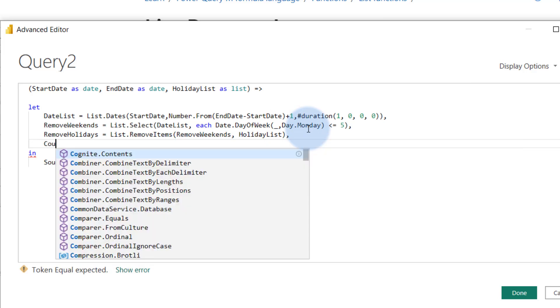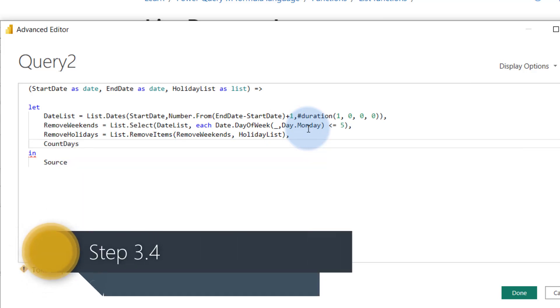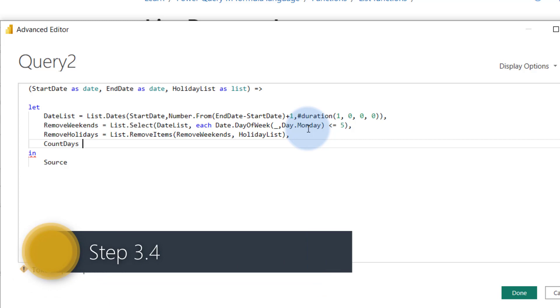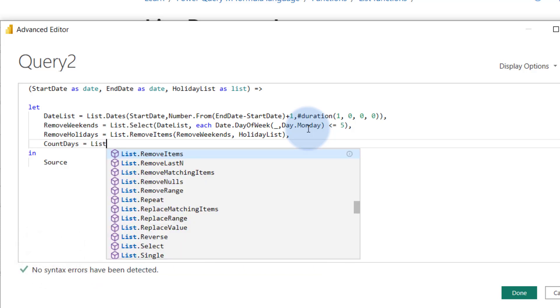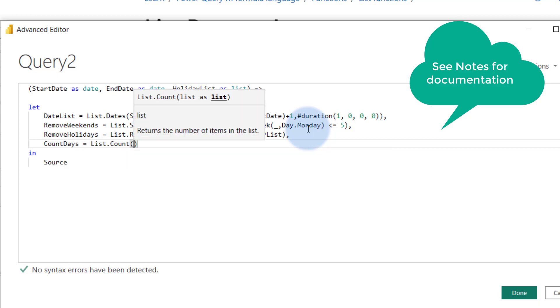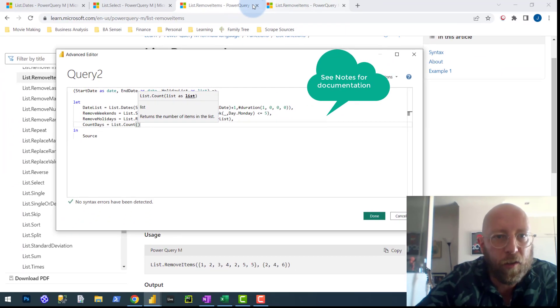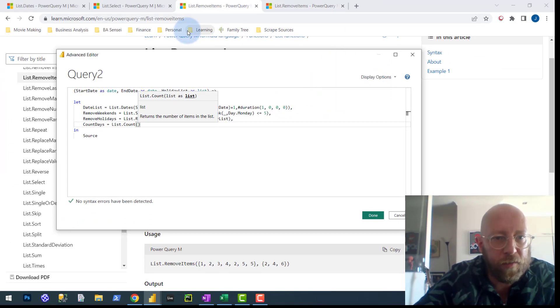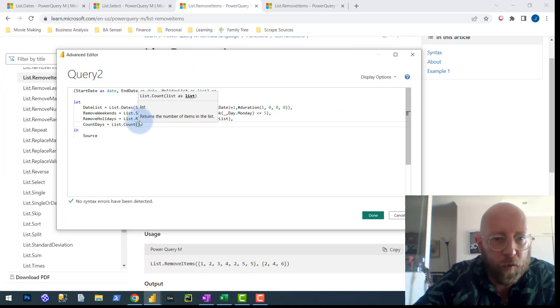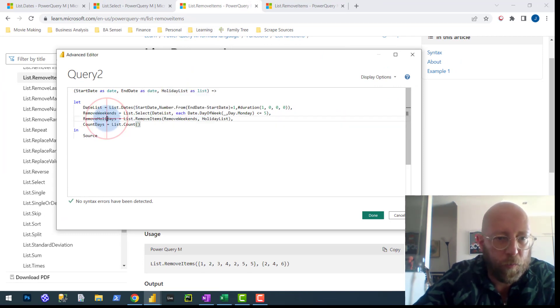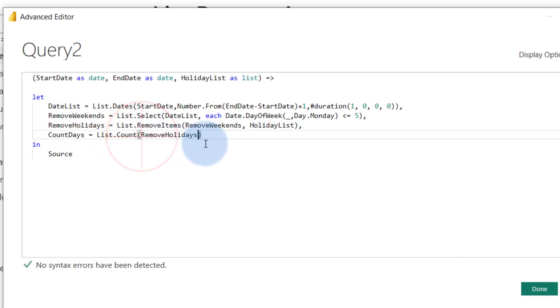And then lastly, what we're going to do is we want to say we're going to do a count. So now we have a list of dates from the start to the end, removing weekends and public holidays. We now just want to count the number of days, the number of items in that list. We say list.count. So we're using a lot of list formulas here. In this list.count, basically all it does is it counts the number of items in a list. And we want to count remove holidays.